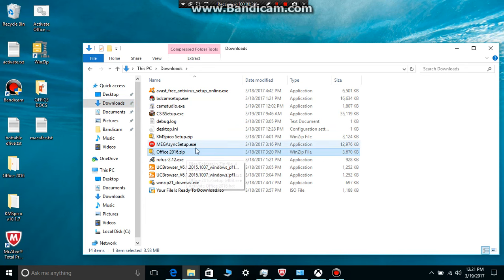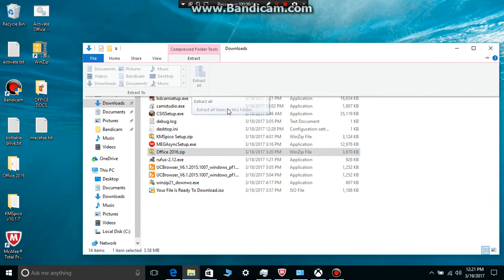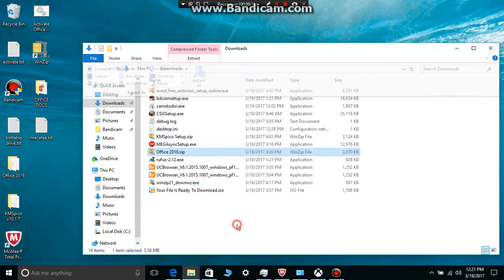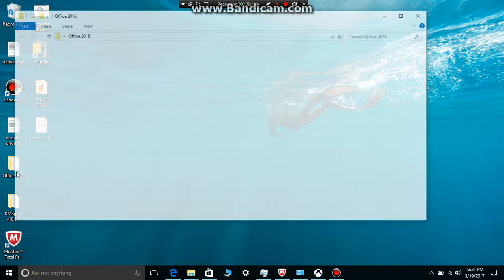So you want to click on that link and then extract this file to your folder. To the desktop, which I have already done right here. Office 2016, and you want to run the setup file for your architecture.